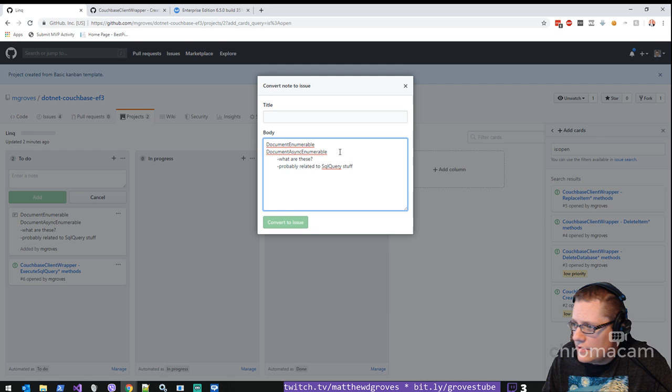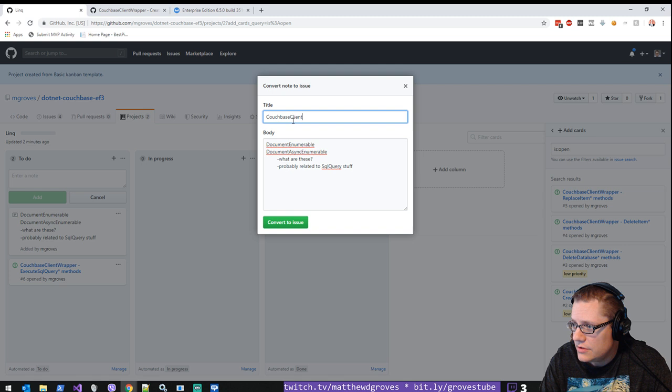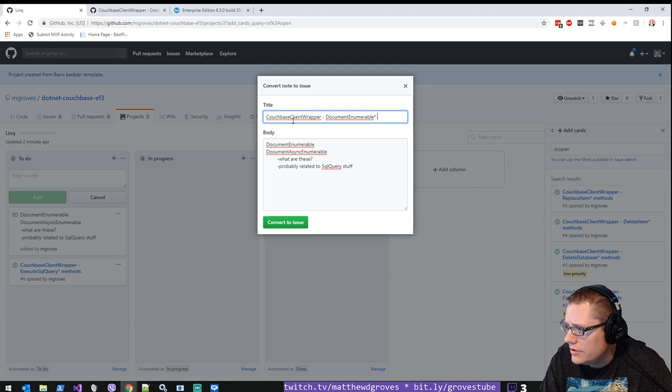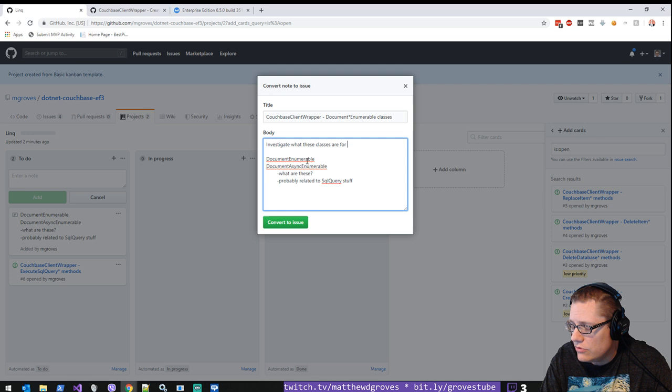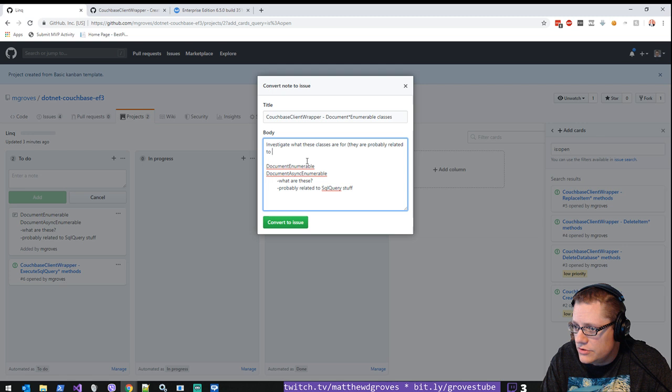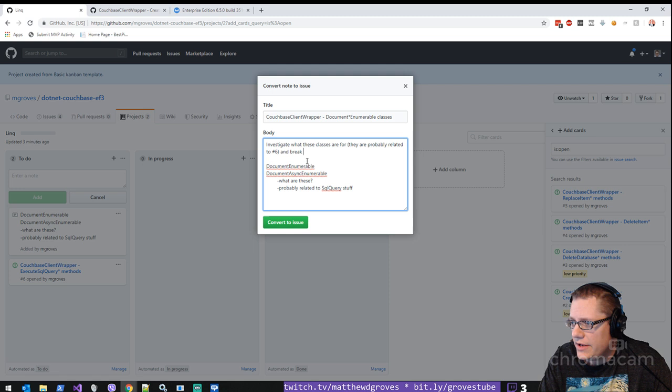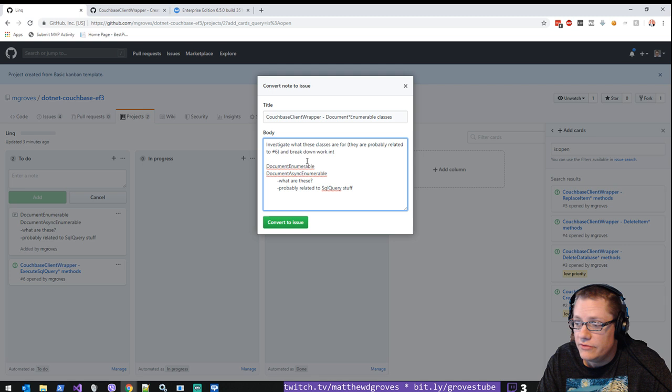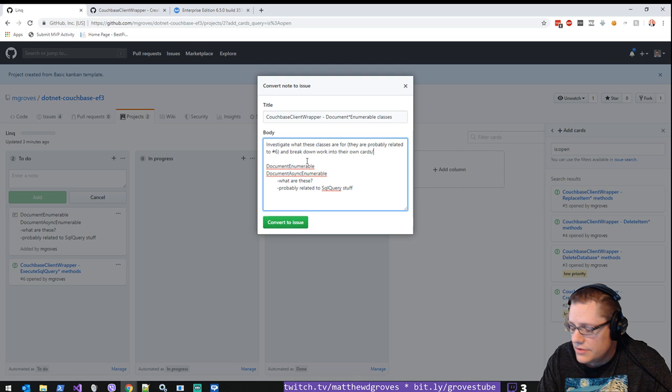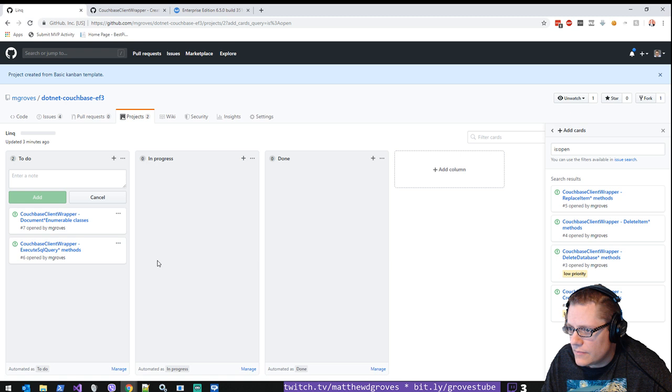And when I convert this to issue, this is just going to be another investigation card, which... that might be a good tag actually. Couchbase client wrapper. This is the Couchbase document enumerable or document async enumerable classes. Investigate what these classes are for. They are probably related to number six. And break down work into tasks, and investigate and break down the work into their own issues. Okay.